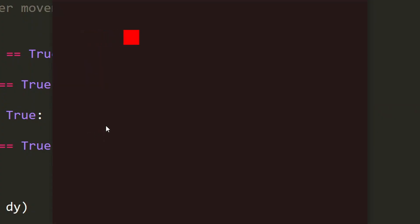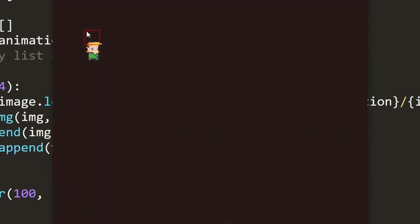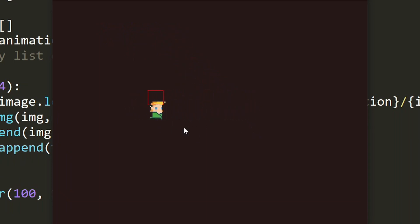We will start with the basics by setting up the game and adding in keyboard movement for the player before moving on to working with sprites and sprite animations.